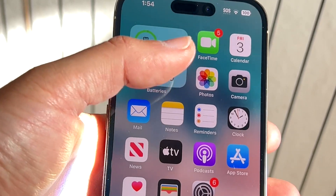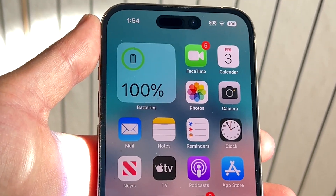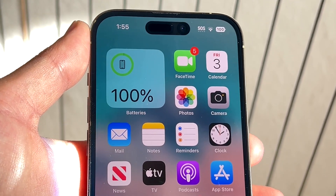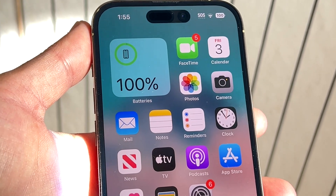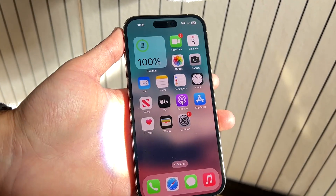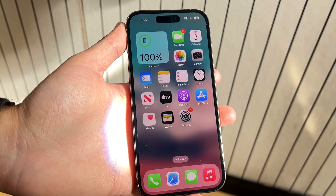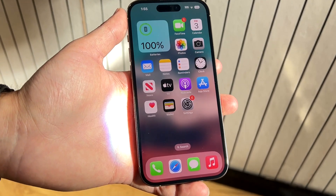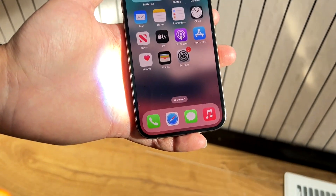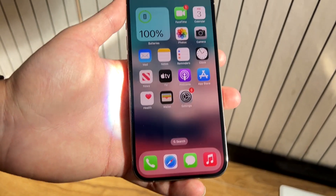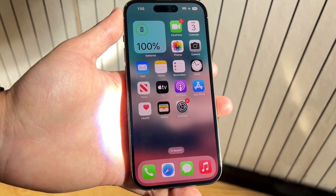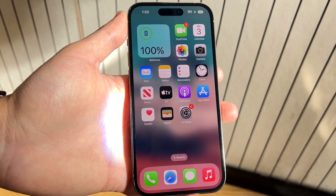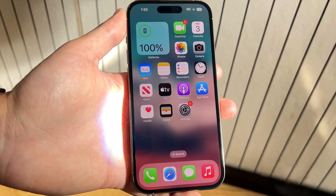All you have to do is open up that application and you should be able to see those notifications or get an idea of what happened. For example, if it's FaceTime that basically means you've missed a call, and if it's iMessage that basically means you missed a message. So that's basically how it's done — it's a super basic process.